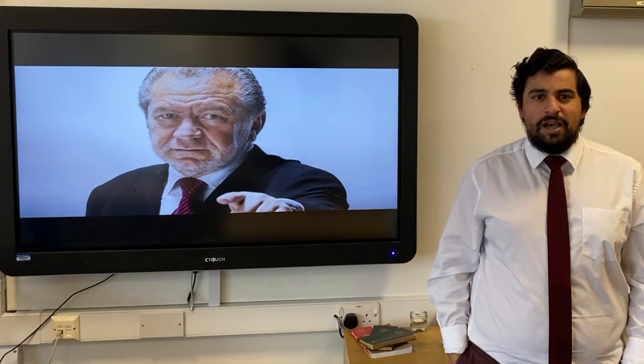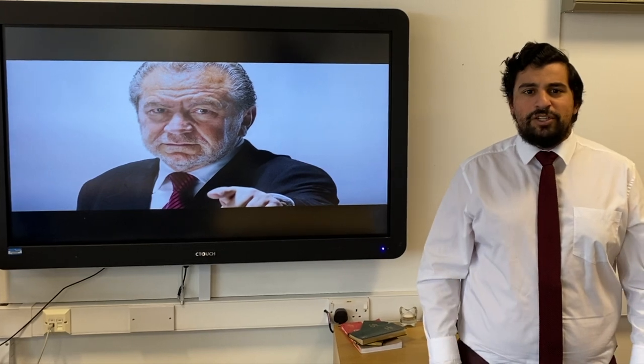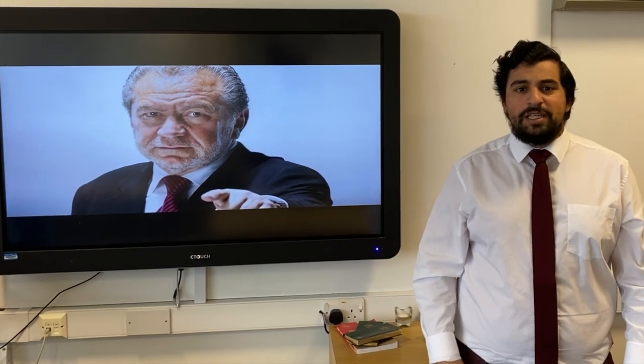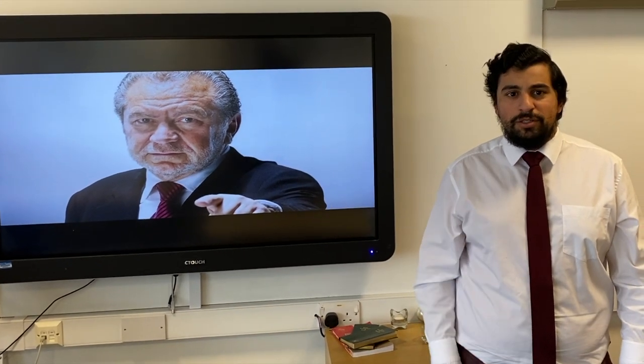Hello everyone, my name is Mr Ioannou. I'm the Head of Business and Economics at Beckett Keyes. I'm here today to talk to you about GCSE Business as an option. In this session, I'm going to talk to you about what business involves and why you might want to study it.